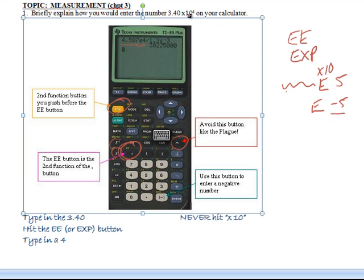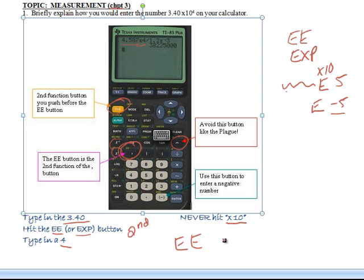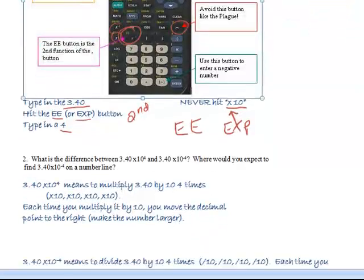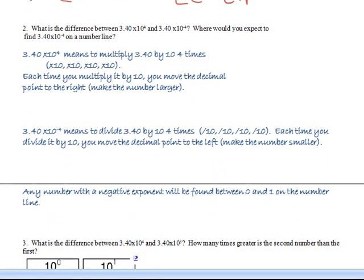So if I had to type in 3.40 times 10 to the fourth, I'd type in 3.40, hit the EE or EXP button — some of you have to hit second function first — and then type in your exponent of 4. You never ever hit times 10. Don't hit the multiplication button and type in times 10, because engineers put the EE or EXP button there to handle that. If you do hit times 10, you'll get the order of operations wrong — multiplying the coefficient by 10 first and then raising to the power — and you'll be off by a factor of 10.